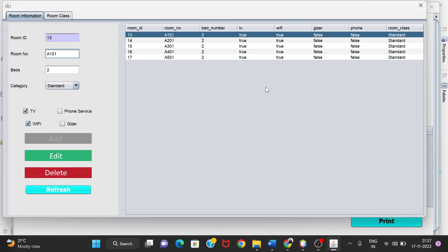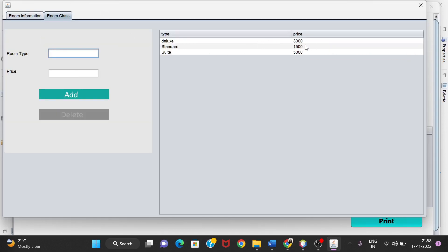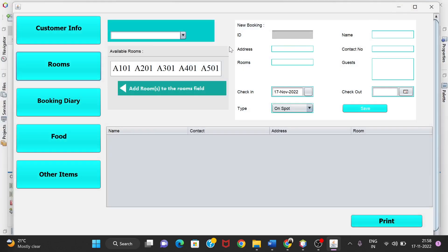I'm not editing right now because I want to keep the data as it is. As we can see, all the rooms are similar — two beds in each room, each has TV and Wi-Fi but no phone, and the room class is Standard, meaning the price per day is 1500.